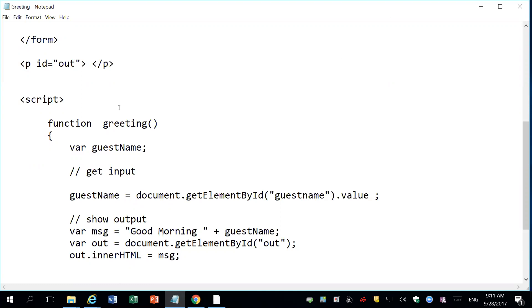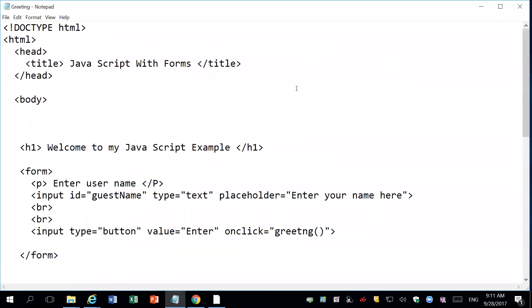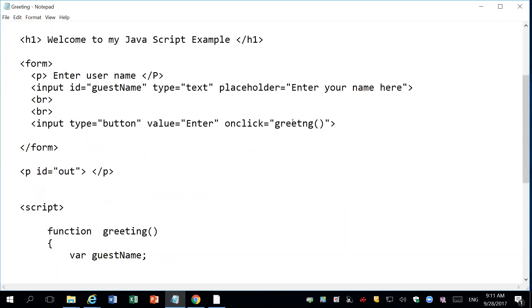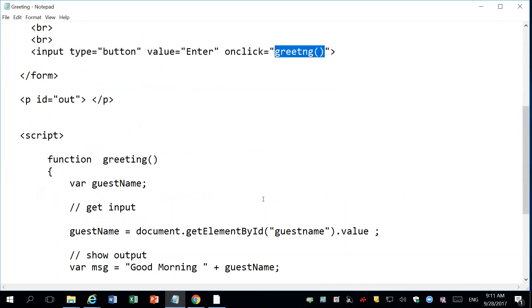So I'm going to show you how to use the debugger in Google Chrome. Now I have a page. In this page, I put some mistakes on purpose.